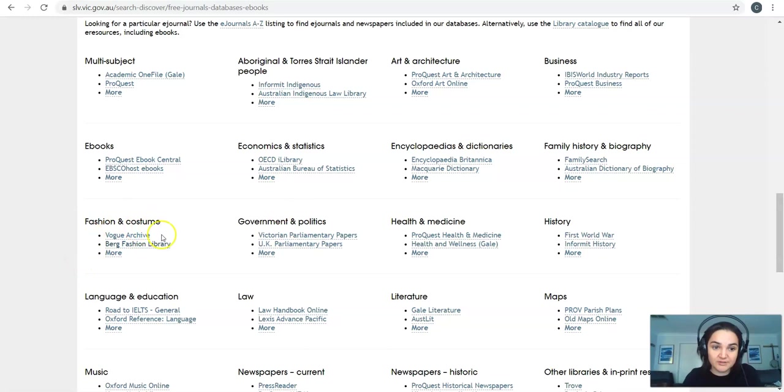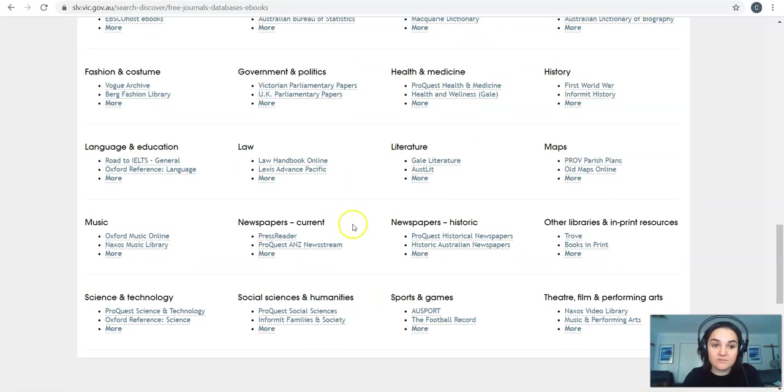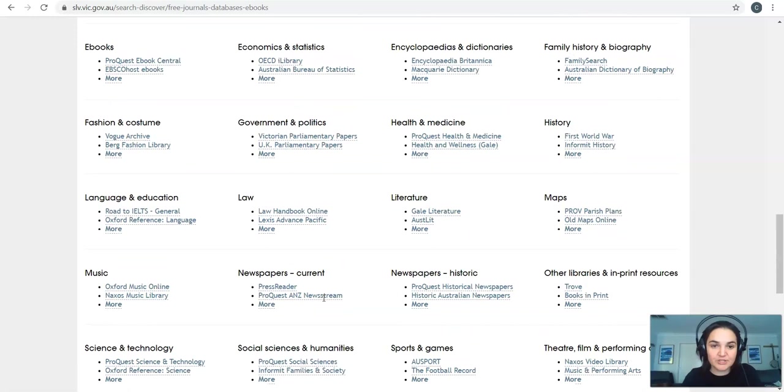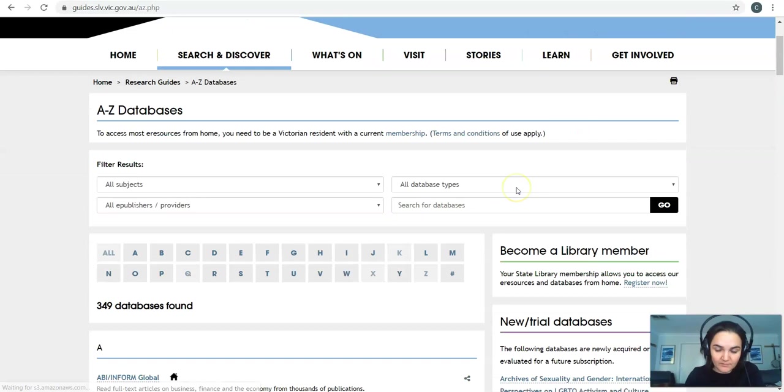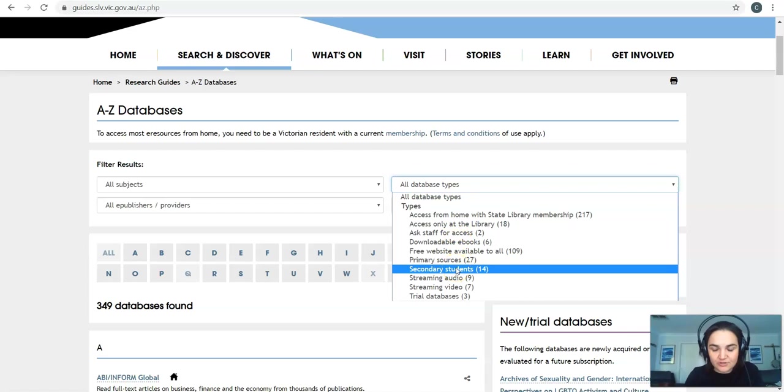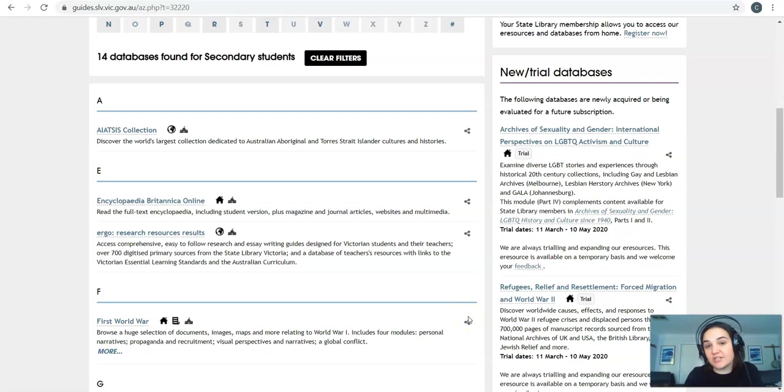So fashion over here, health, medicine, legal studies again, current newspapers, historic newspapers, music, science, technology, sport, doing any PE subjects, social sciences, humanities, psychology, things like that. If I want to make it a bit easier for myself, I can go up to here, which is view A to Z of databases. Click on that. And then instead of all databases, I just want to click on secondary students. And now I've got the curated list that's been made just for secondary students. So it's a bit easier to sort of follow.